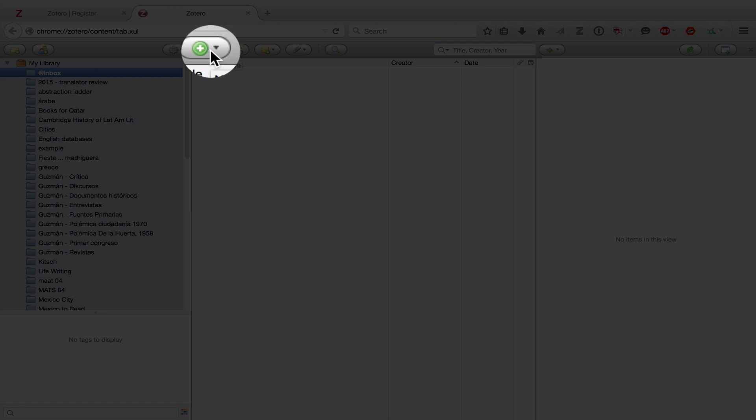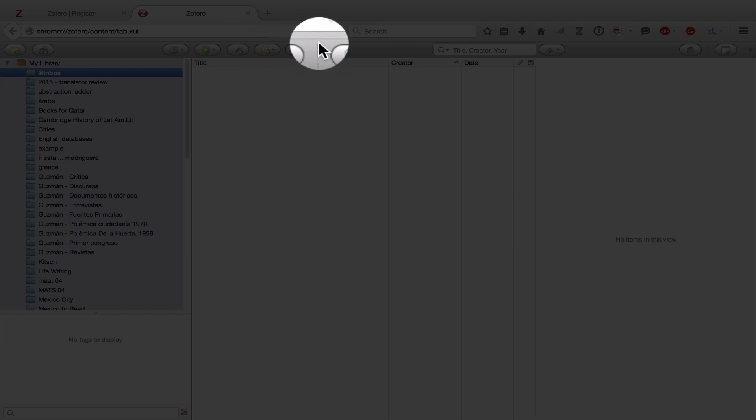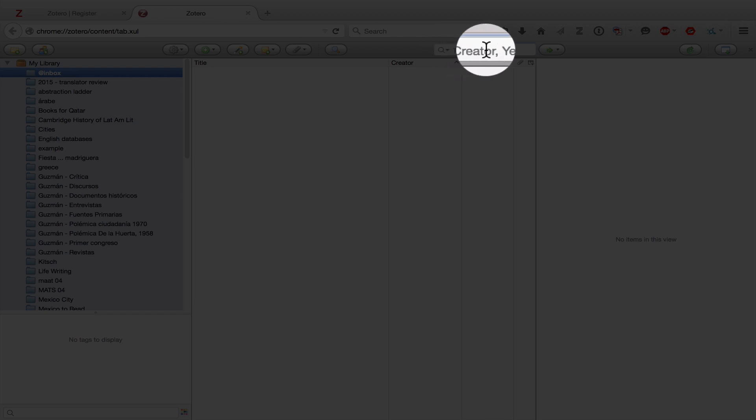This button is how you add a new item that you want to enter manually. This button is how you would use a number to identify a given source. And again, we'll go over this later. This is where you would add a note associated with an item. This is where you would add attachments to an item. This button you would use for advanced searches. If you were doing a more basic search, you would use this box here.